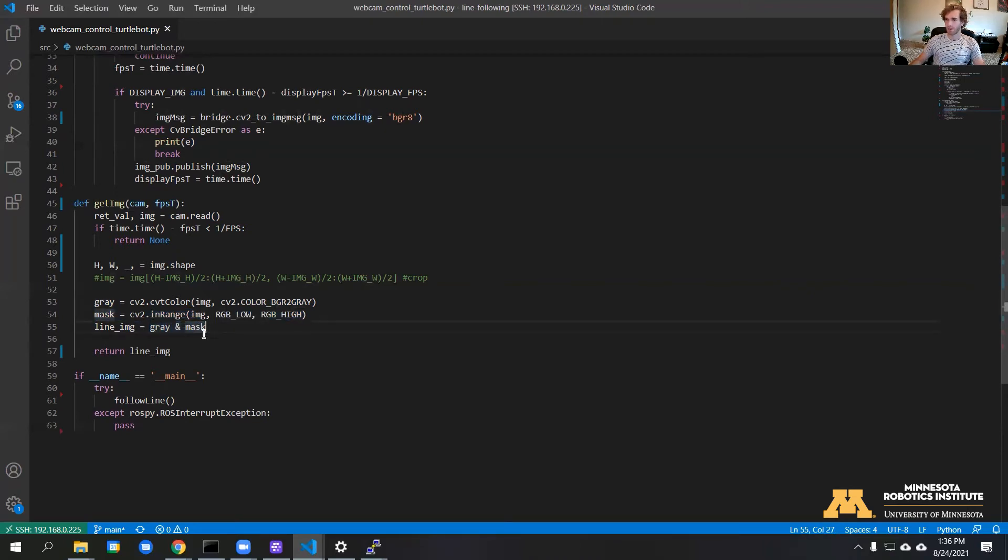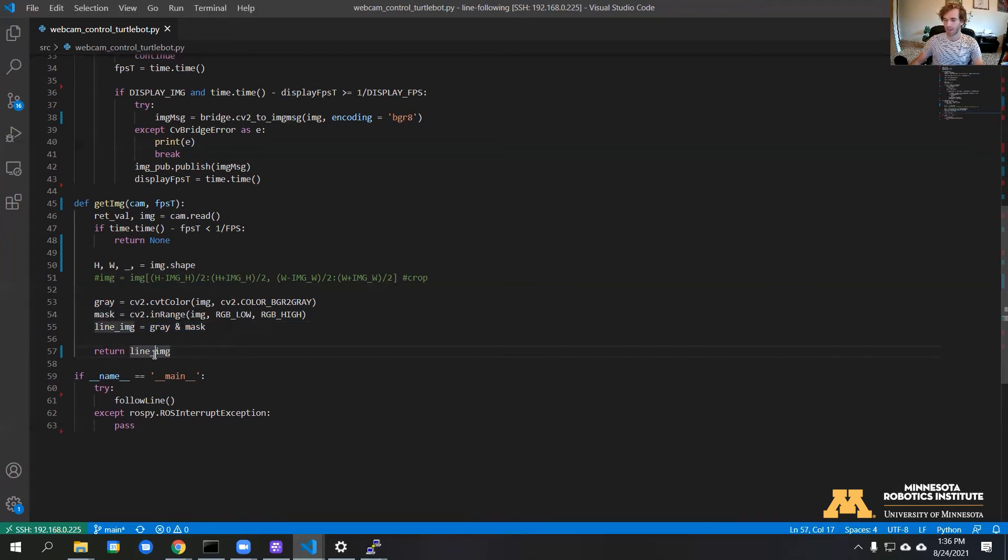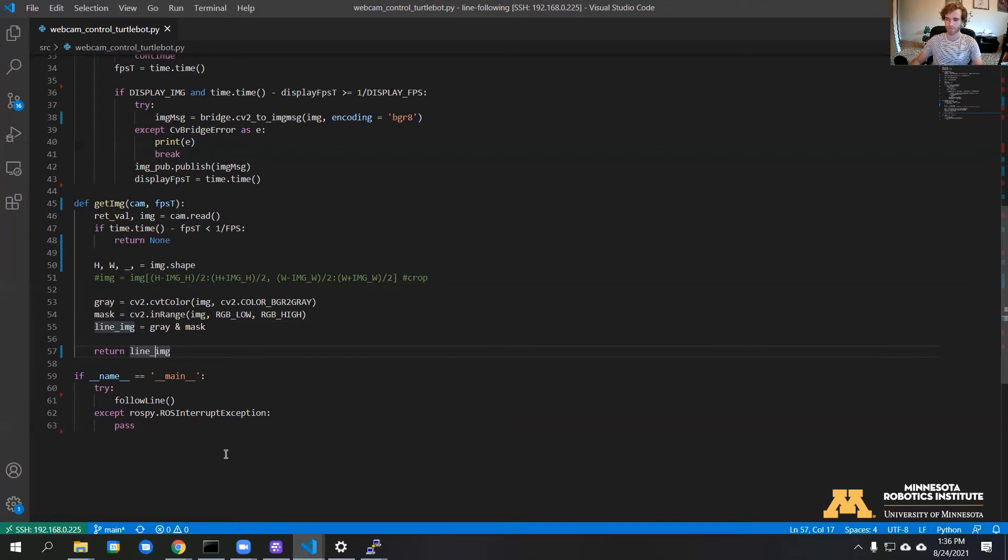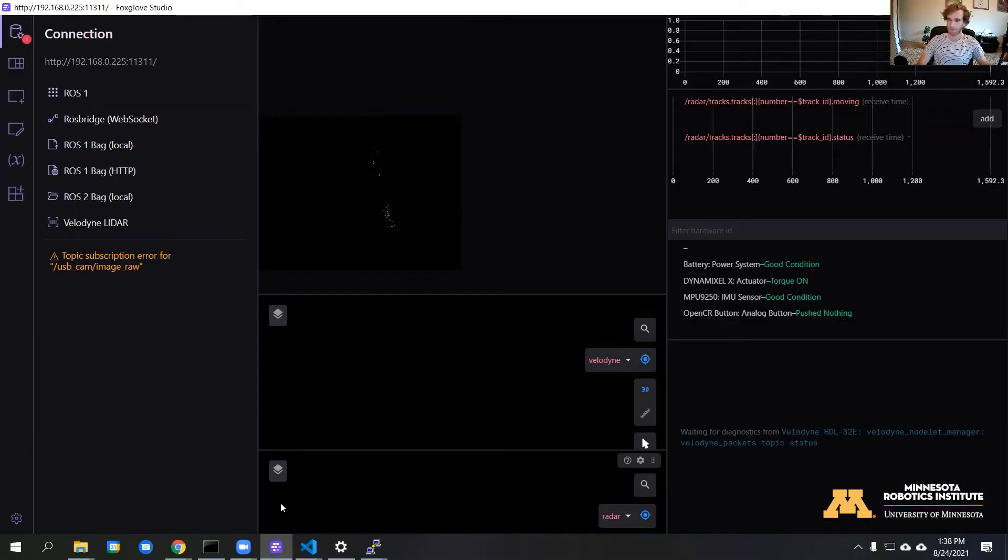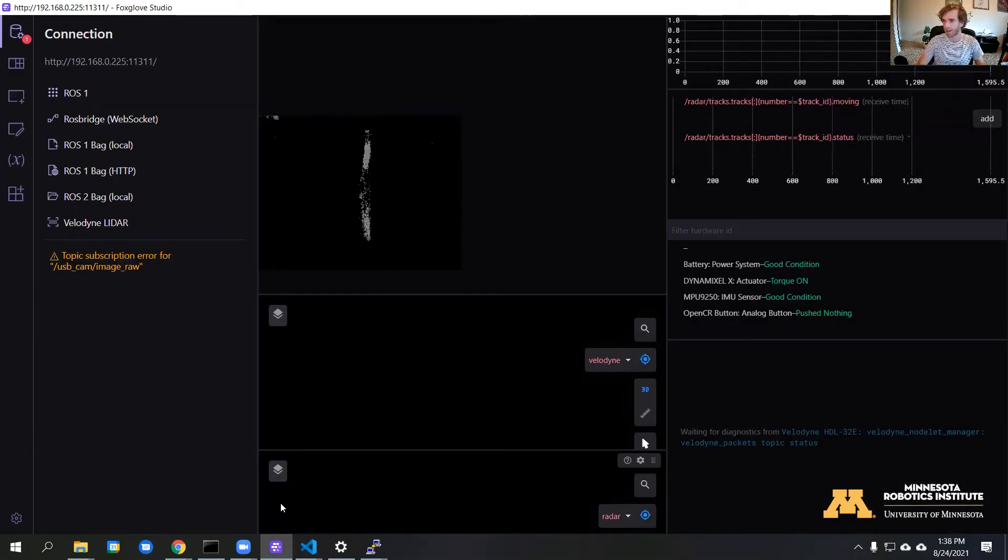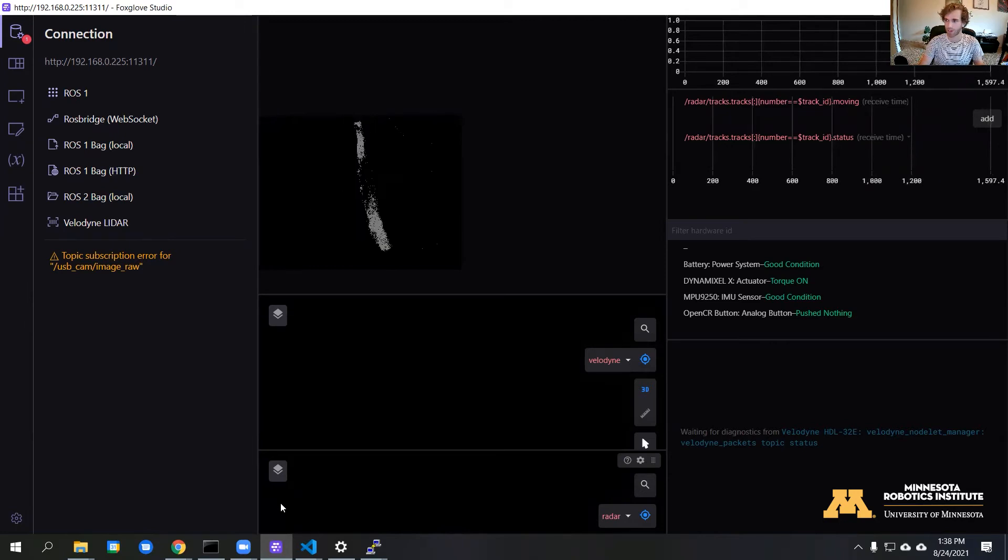I changed this temporarily to return this mask to image. So if we run the code right now, we should only see the line displayed.